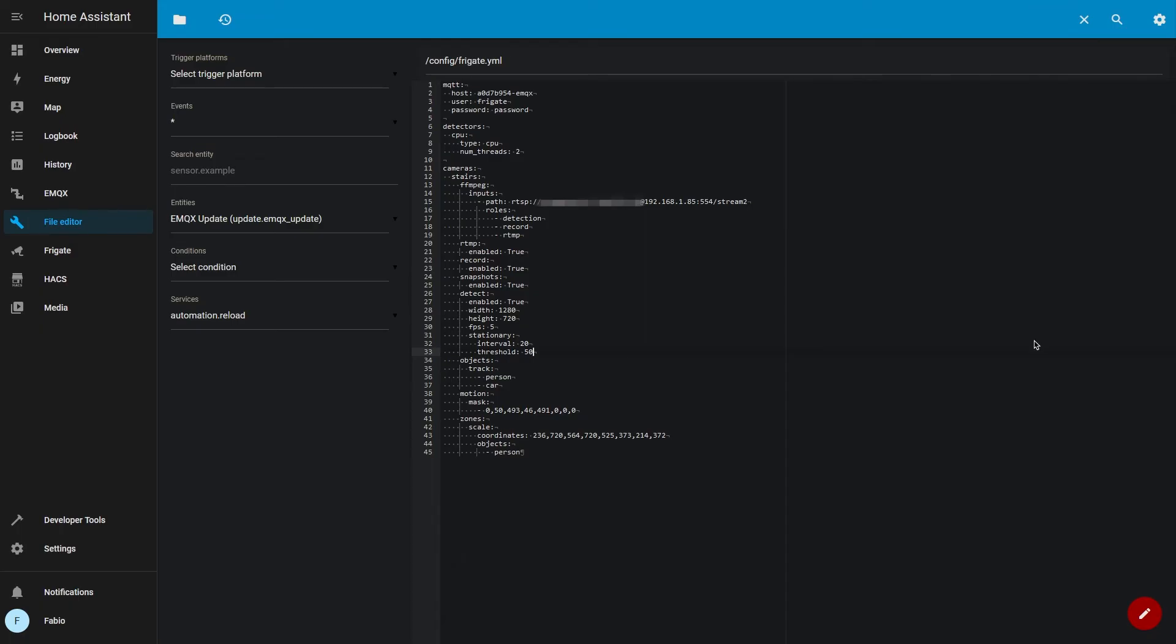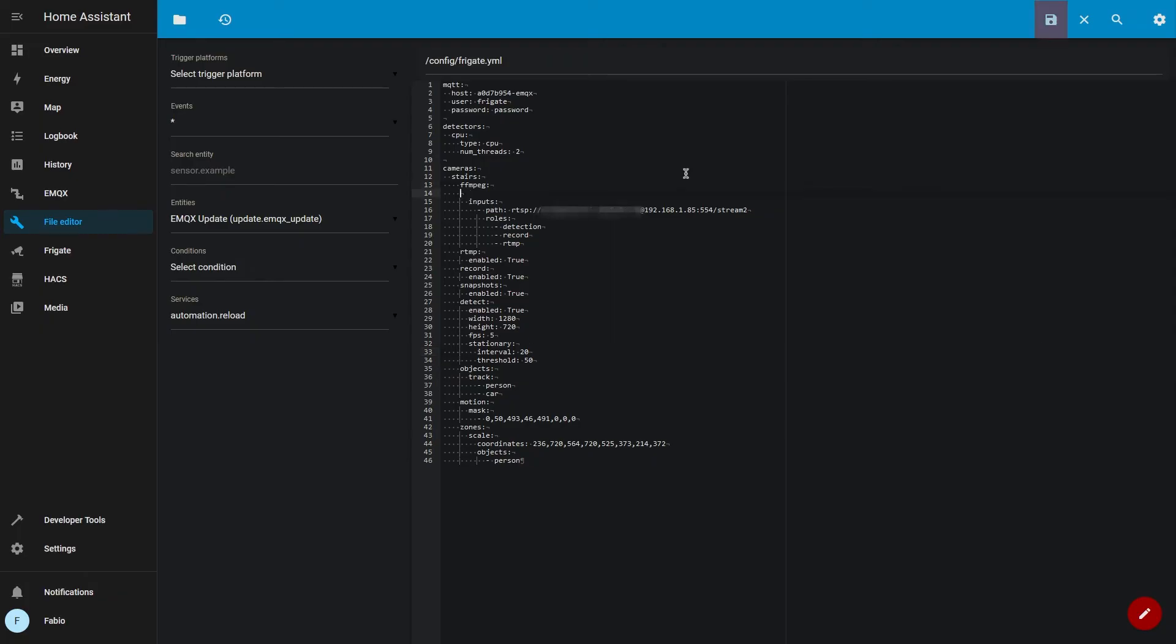You can take advantage of your hardware video card acceleration by writing under ffmpeg this if you have a Raspberry Pi. Otherwise, you can find a link in the video description that explains how to enable it for other platforms.